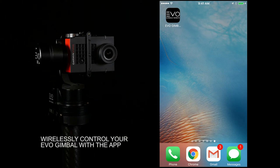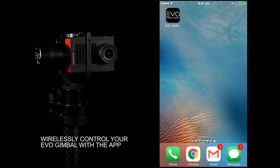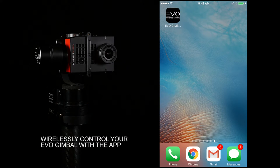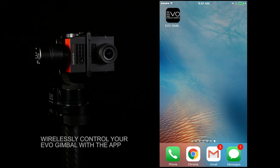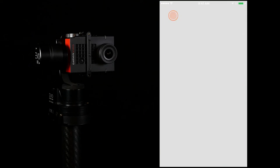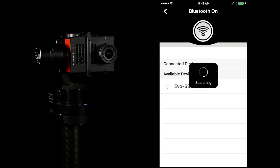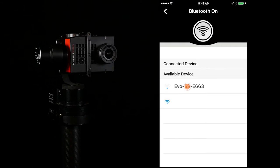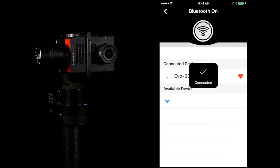The new Evo Gimbals Remote app is a great tool to wirelessly control your gimbal using your smartphone's Bluetooth connection. Open the app and connect to your gimbal by selecting the gimbal from the device list.